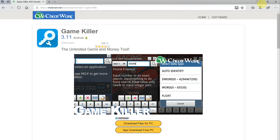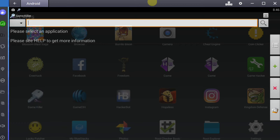Anyway guys, this app doesn't work on my emulator but it does work on most mobile devices, which is why I'm going to go to some pre-recorded footage.